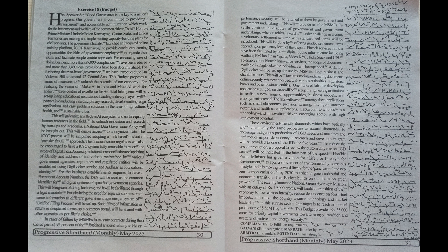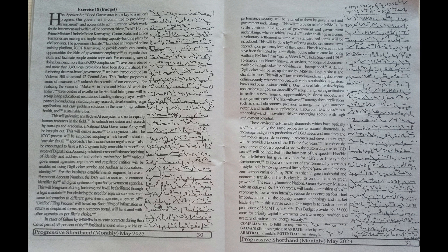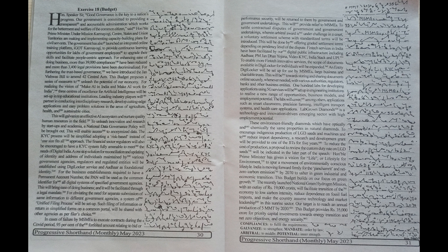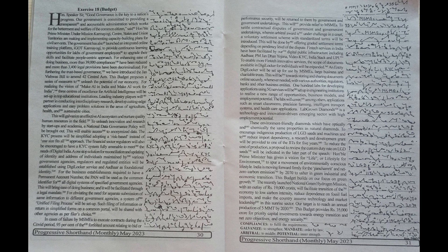Such filing of information or return in simplified forms on a common portal will be shared with other agencies as per filer's choice.